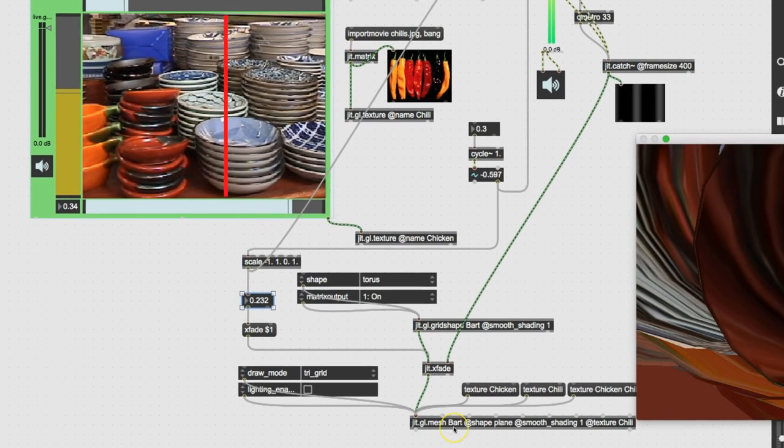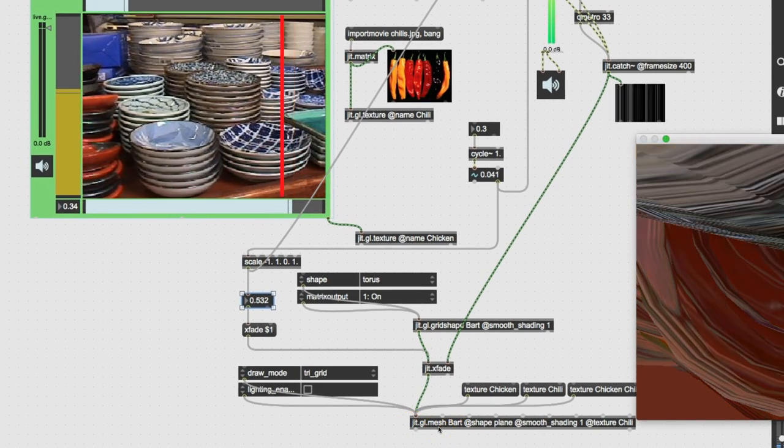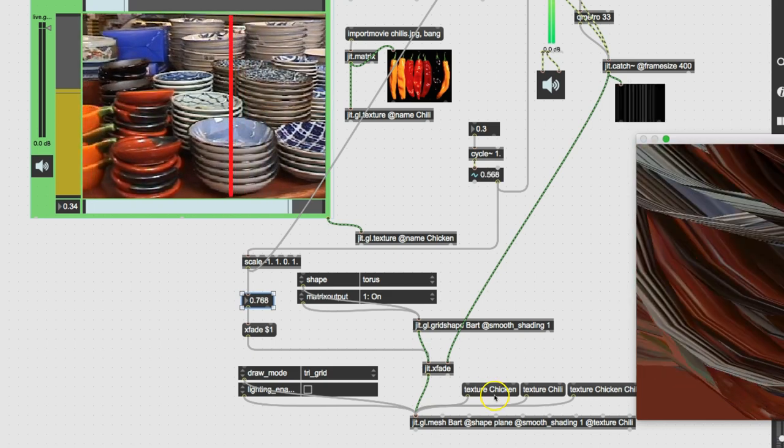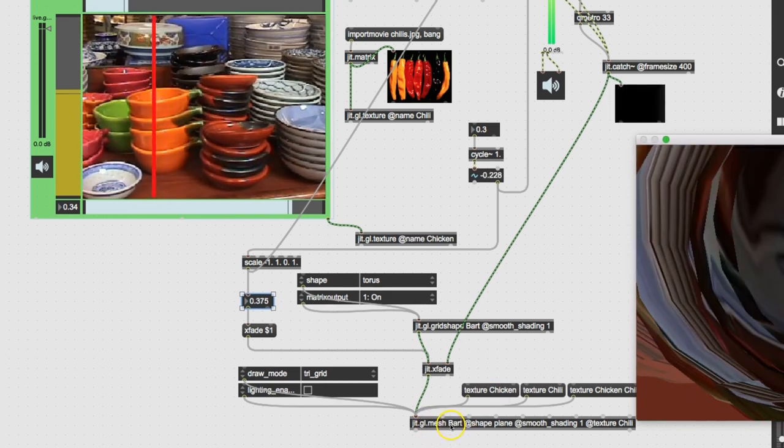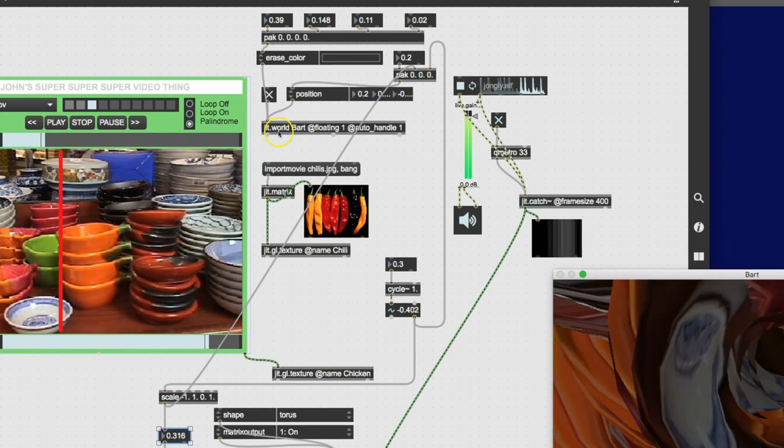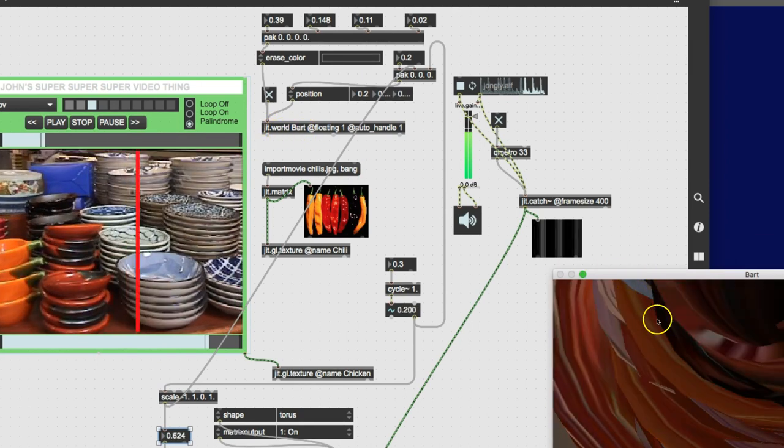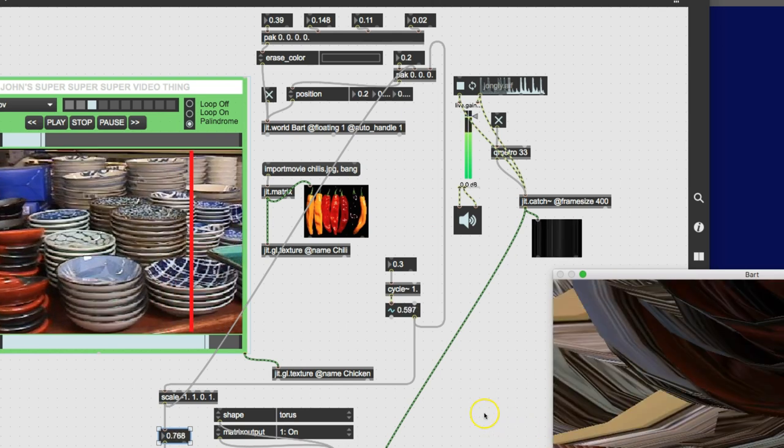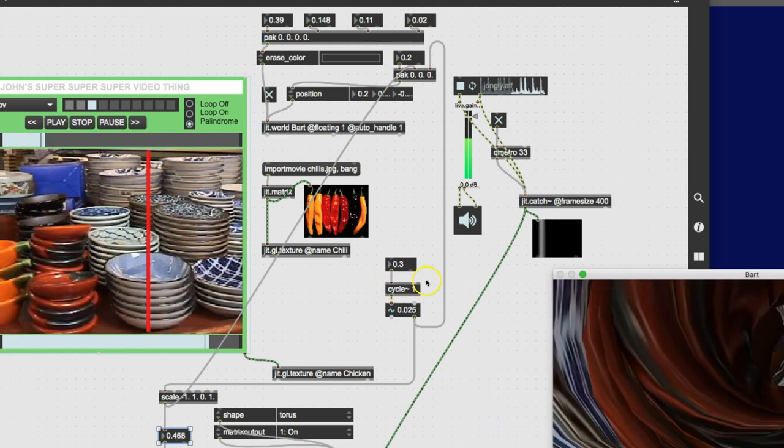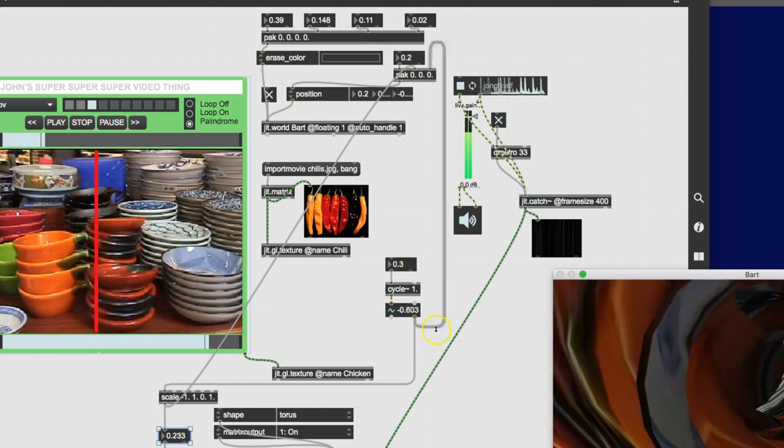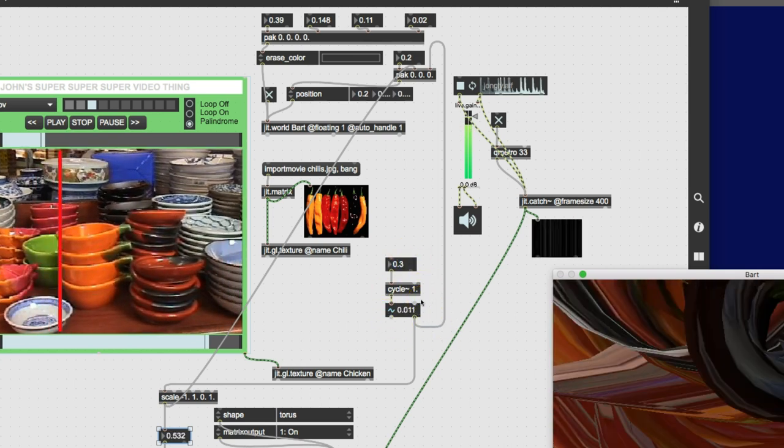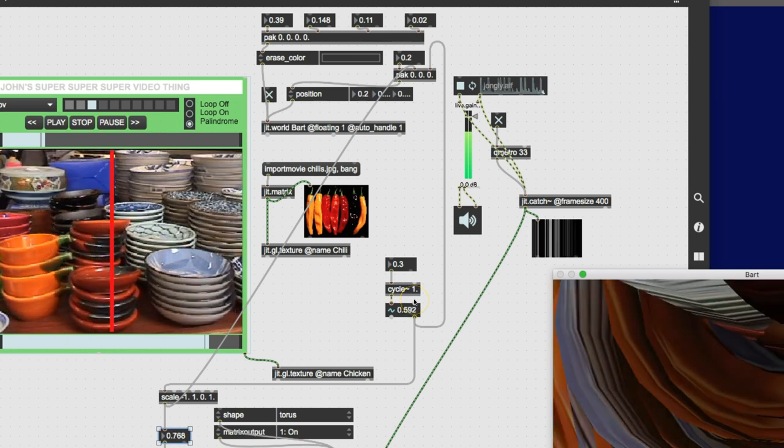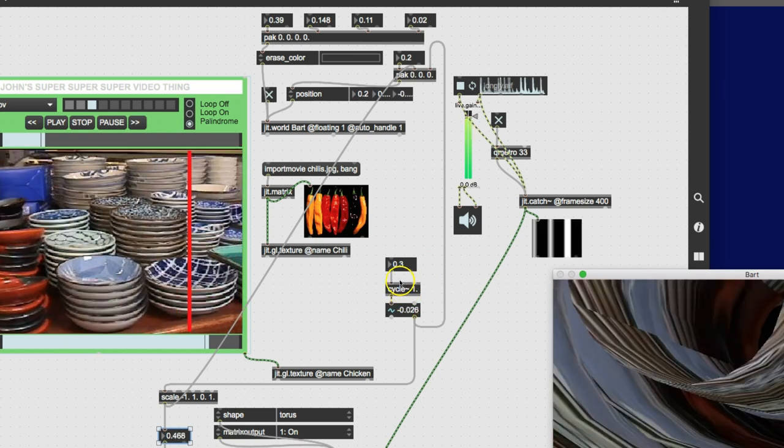Mesh is rendering it out, putting the texture chicken on top of the mesh. And all of that is being sent out by Jitworld Bart to be over here. And in the last video, we had been putting on some automatic modifiers like this cycling object here. And as well... What else was modifying stuff?